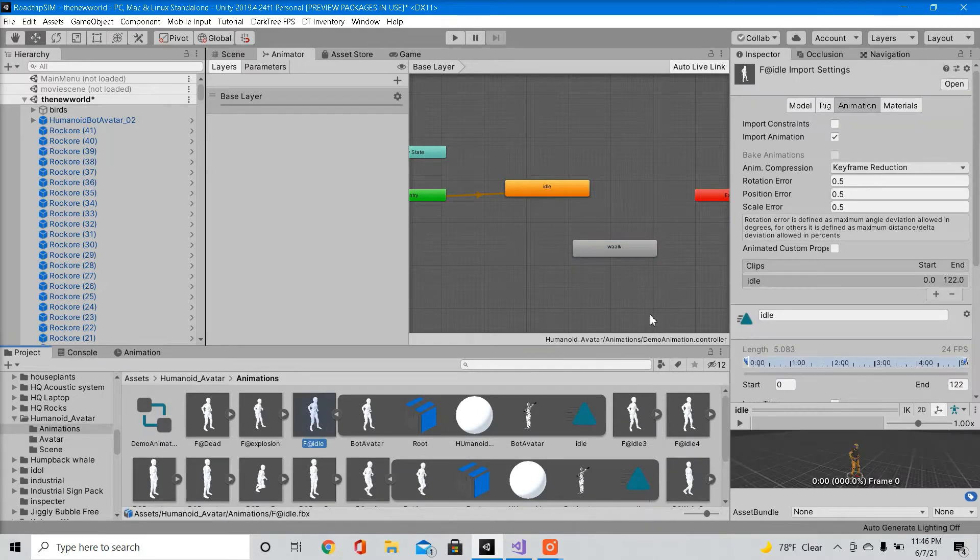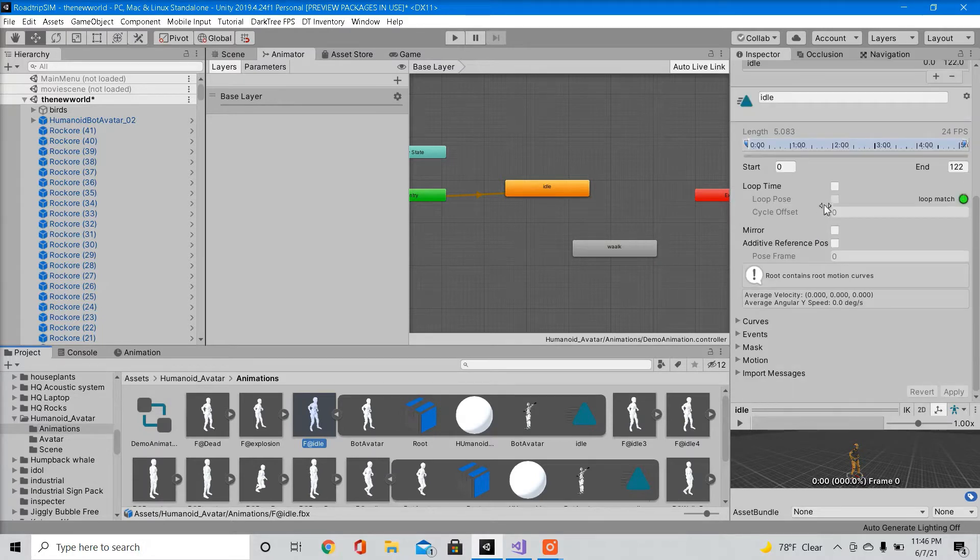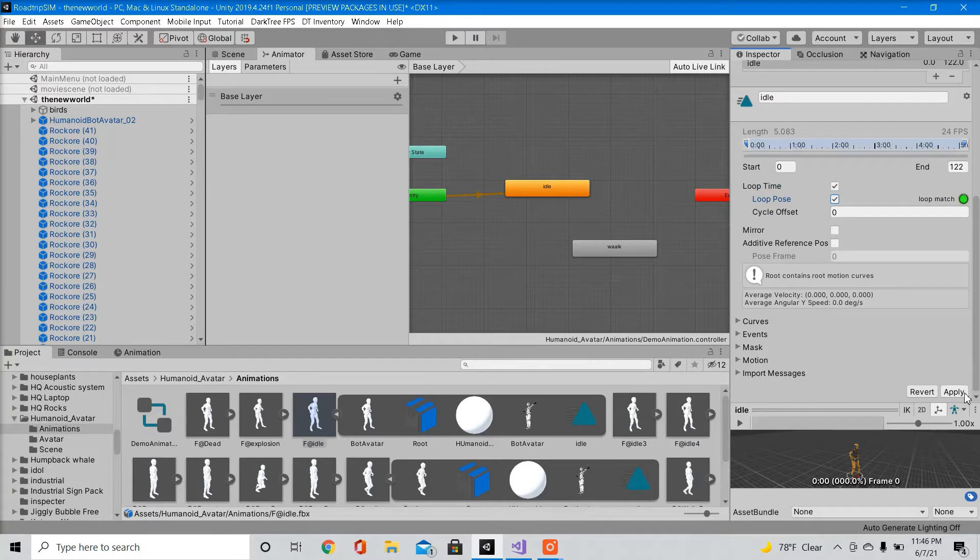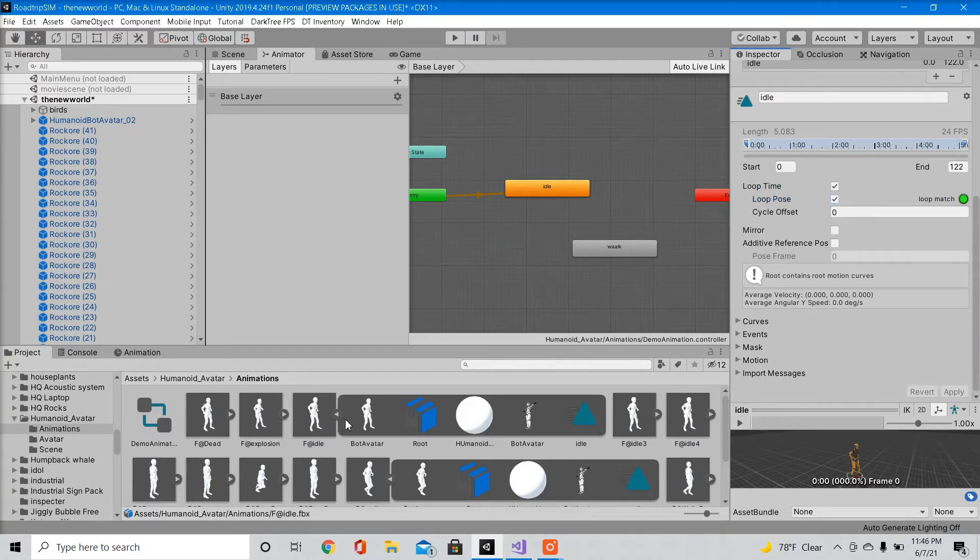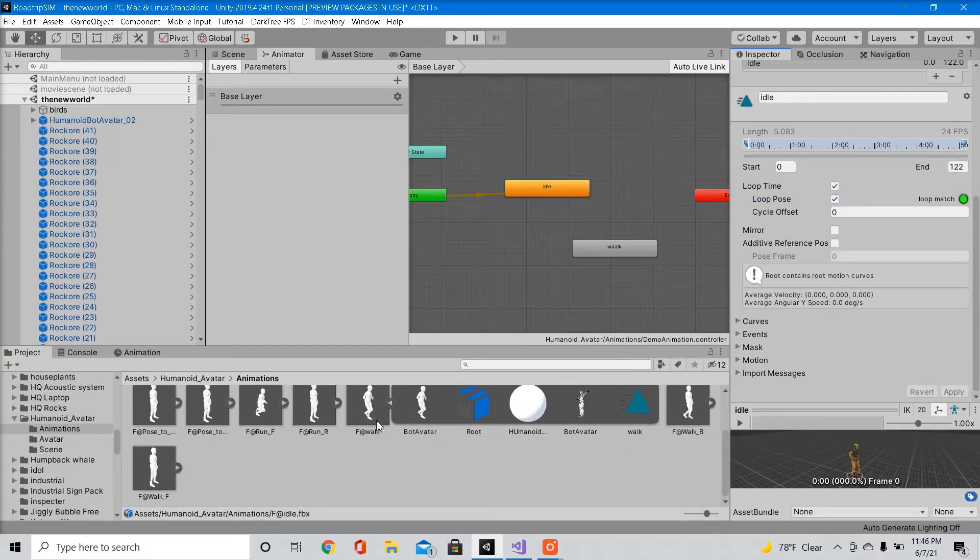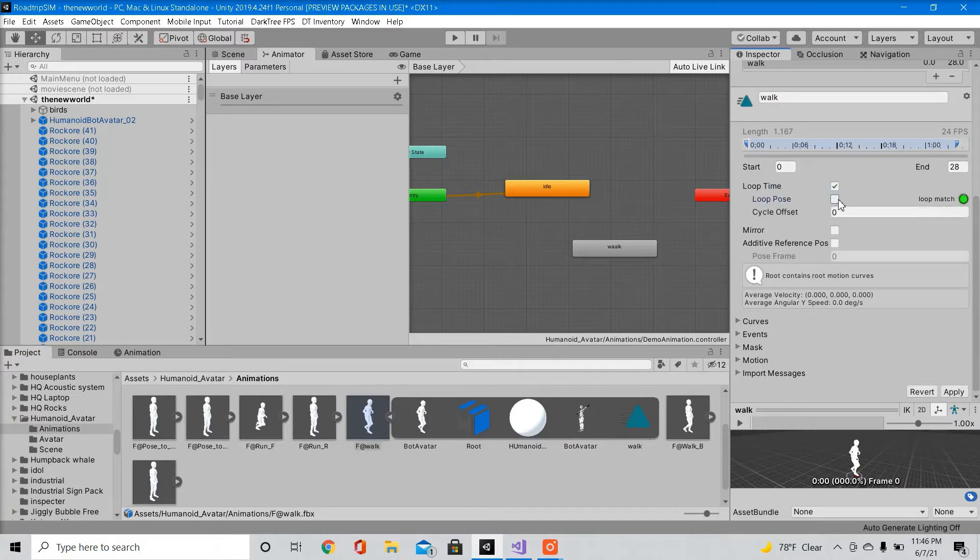So click on the animation. Scroll down. Make sure loop time and loop pose is checked and apply. Do the same for walk. So that way the animation never stops.